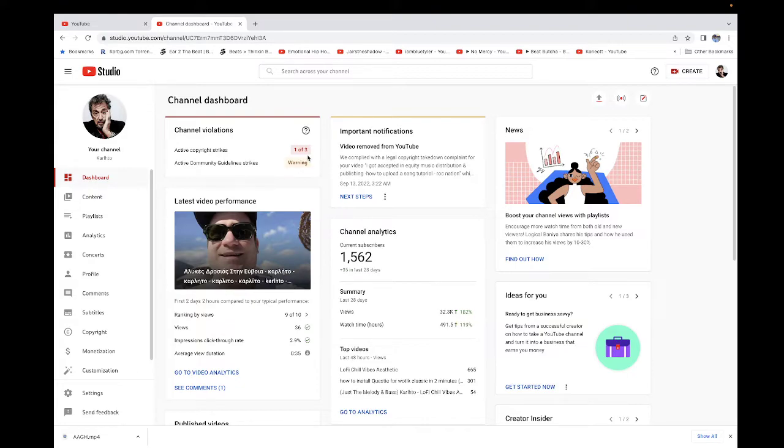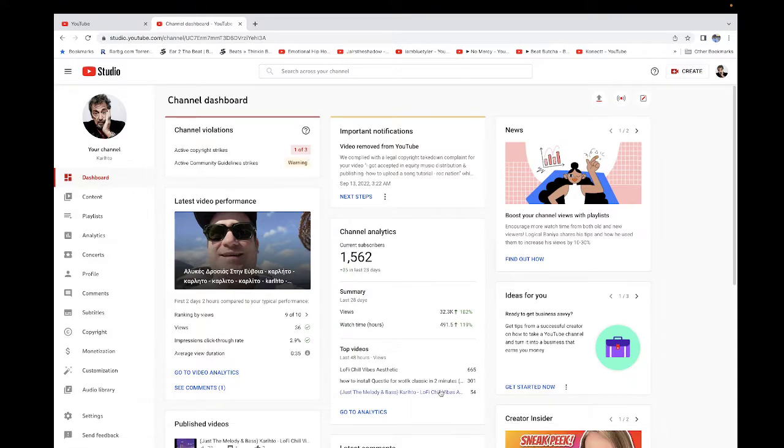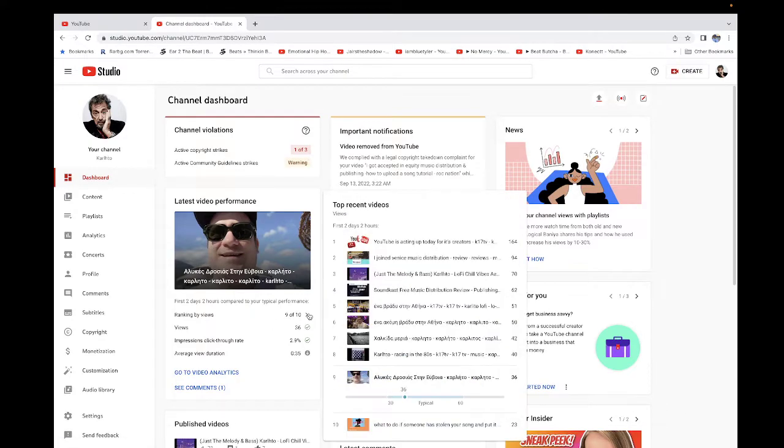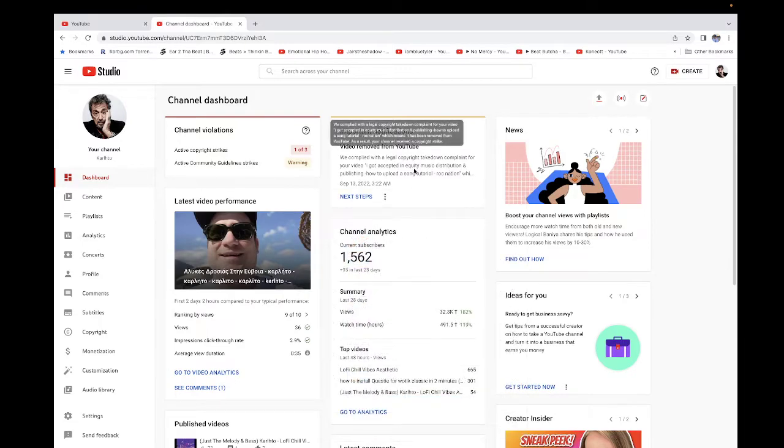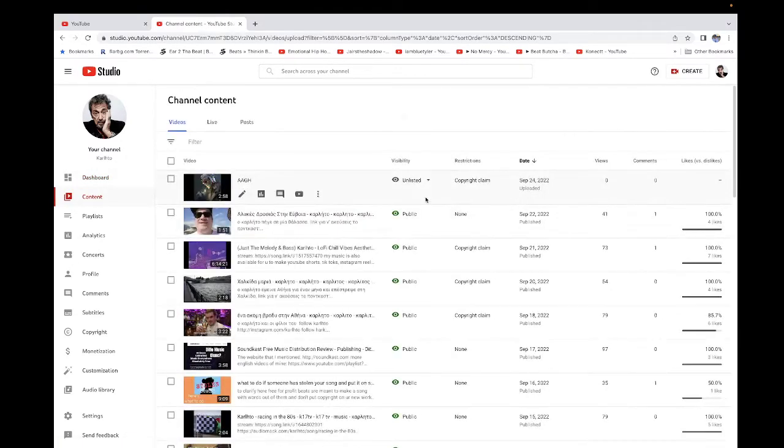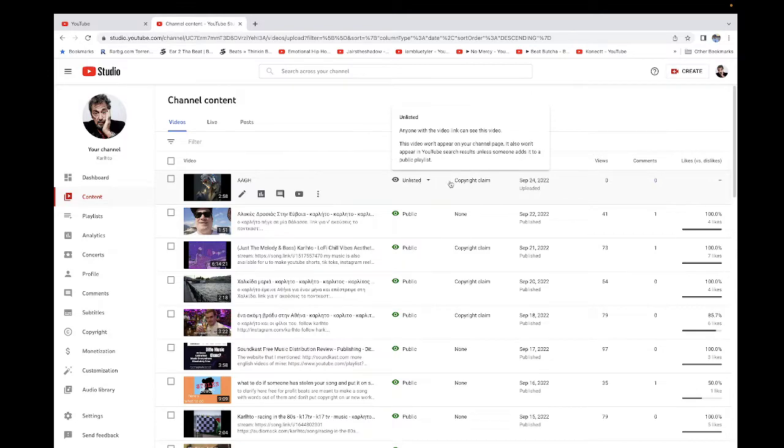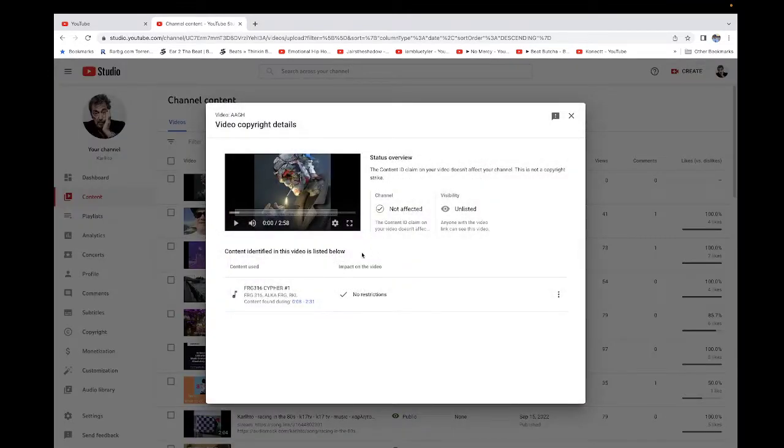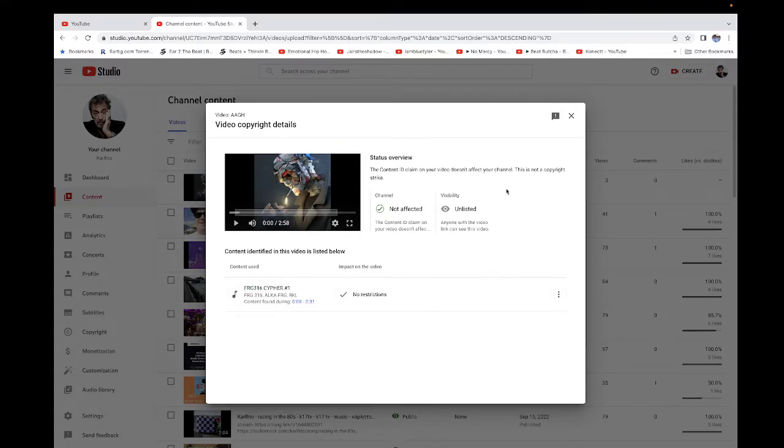They did not like that I showed the dashboard and the process of uploading. They decided that I'm showing copyrighted content, so they took down my video.